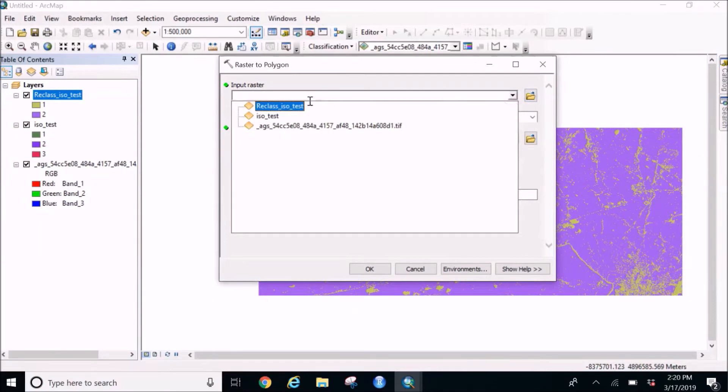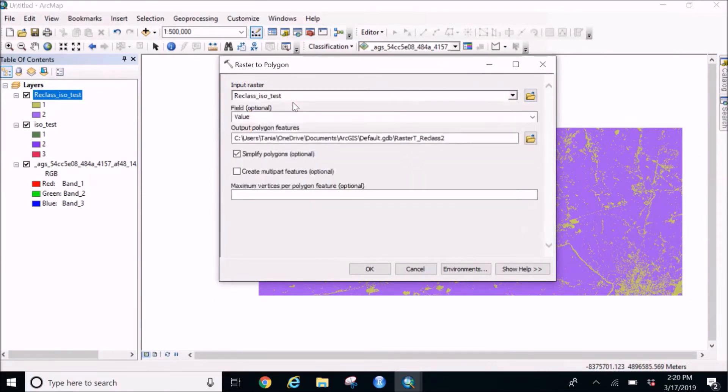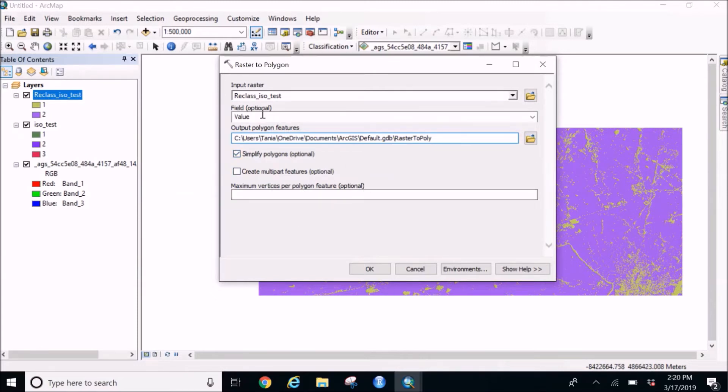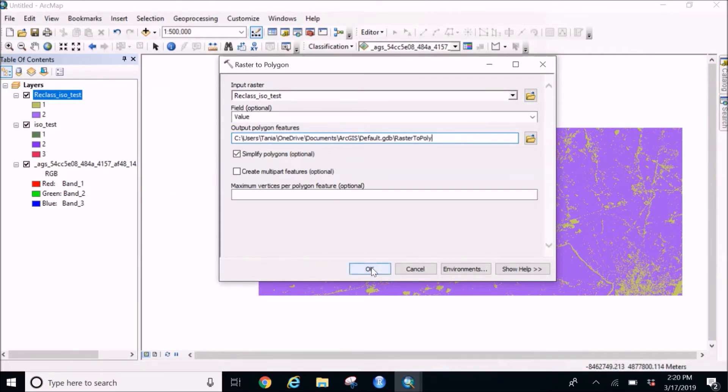And we are going to select the reclass tiff image and we are going to name it as raster to polygon. And always select for the simple polygons. Rest everything remains as it is. The field should be always the value because we are doing based on the value, the classification value, and click OK.